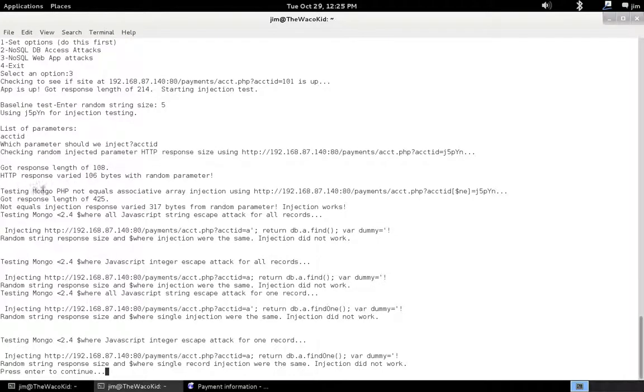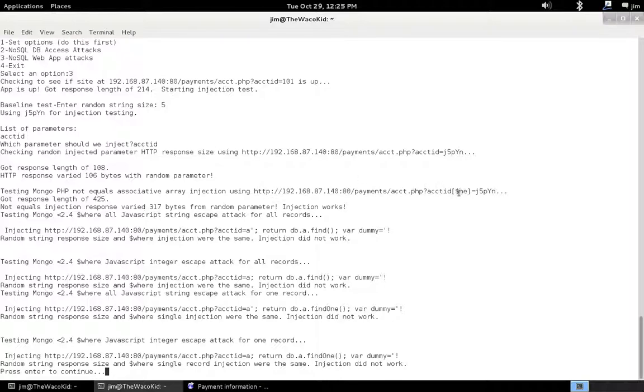Next we're going to test the MongoPHP not equals associative array injection. You see what we've actually had MongoDB do in an automated fashion for us is tack a bracket and then this $any, which is the syntax for not equals, and another bracket, and then set the parameter equal to our random string we created.